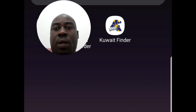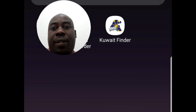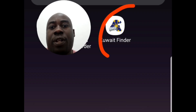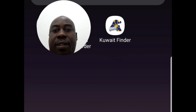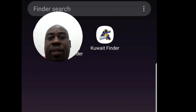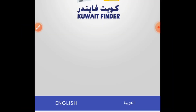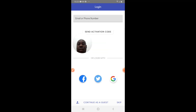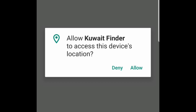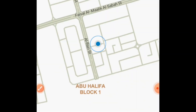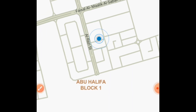Go to your Play Store and download Quaid Finder. Once you've downloaded the Quaid Finder, open it, click on the English side, then login. I'm going to login with my Gmail. After allowing permissions, I find myself on the main page.